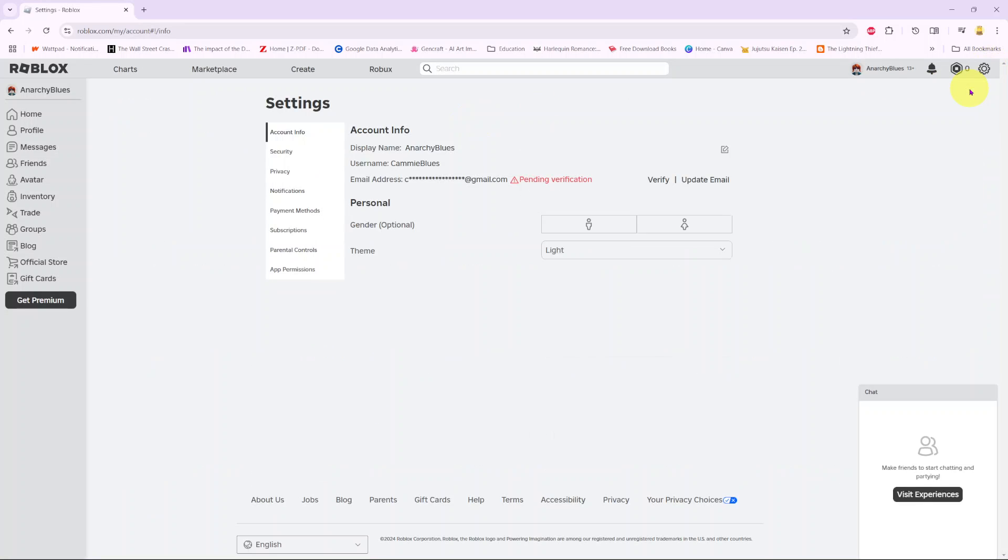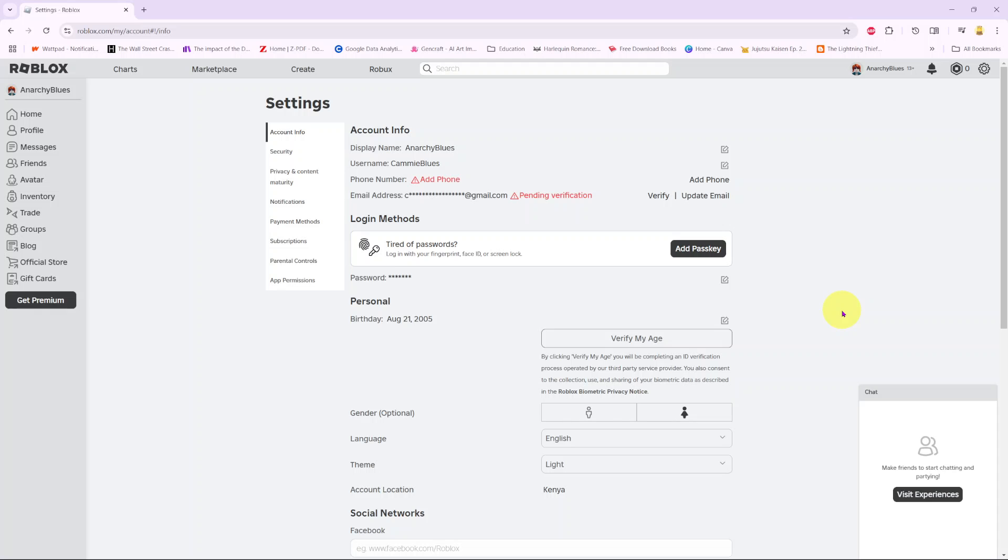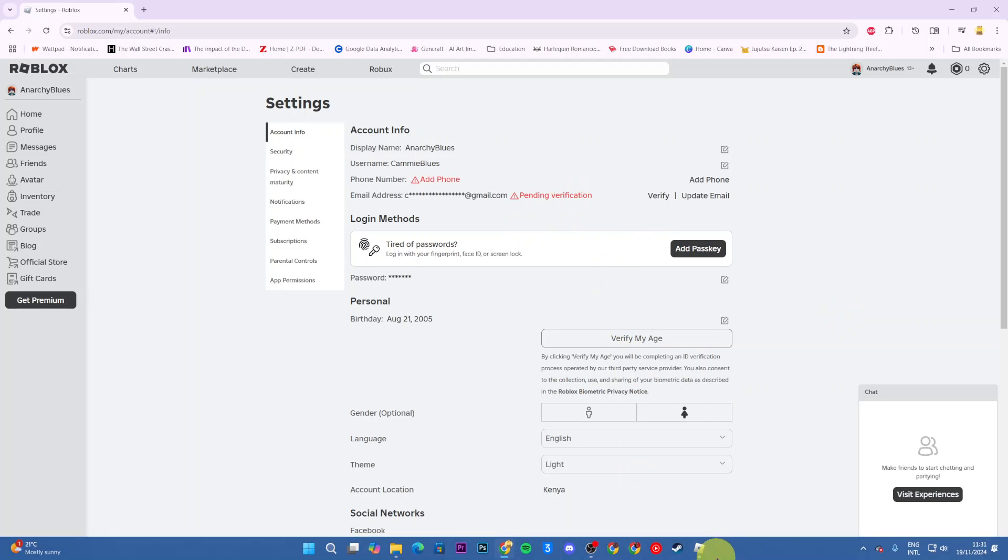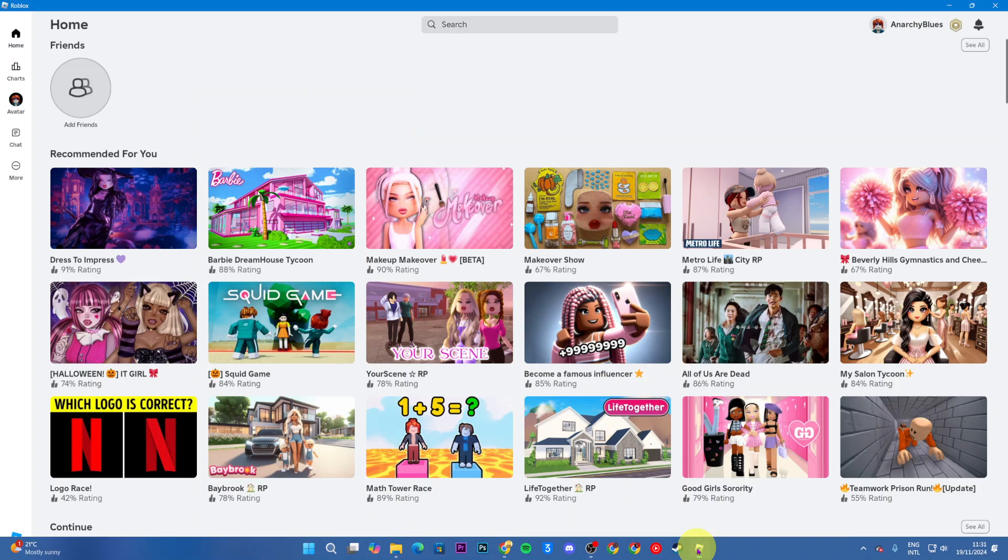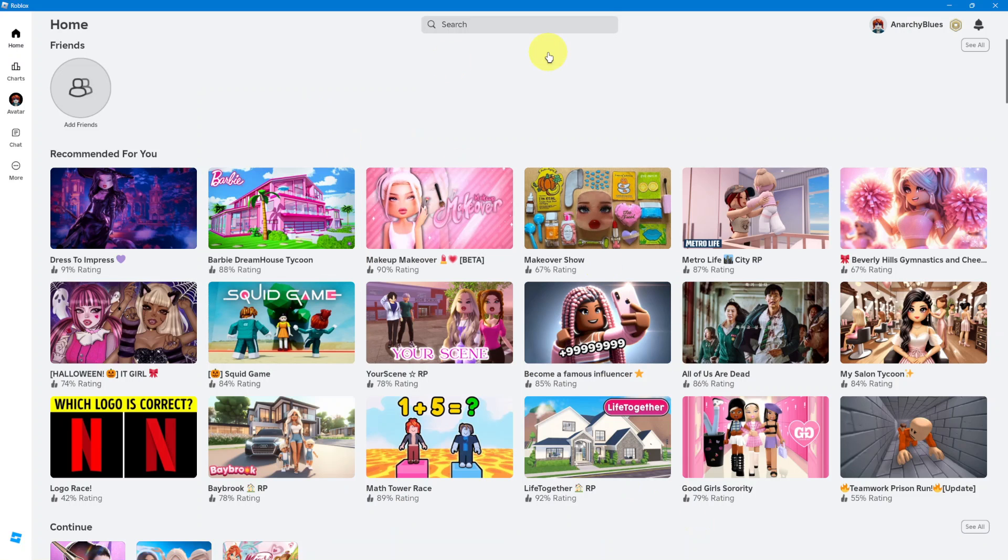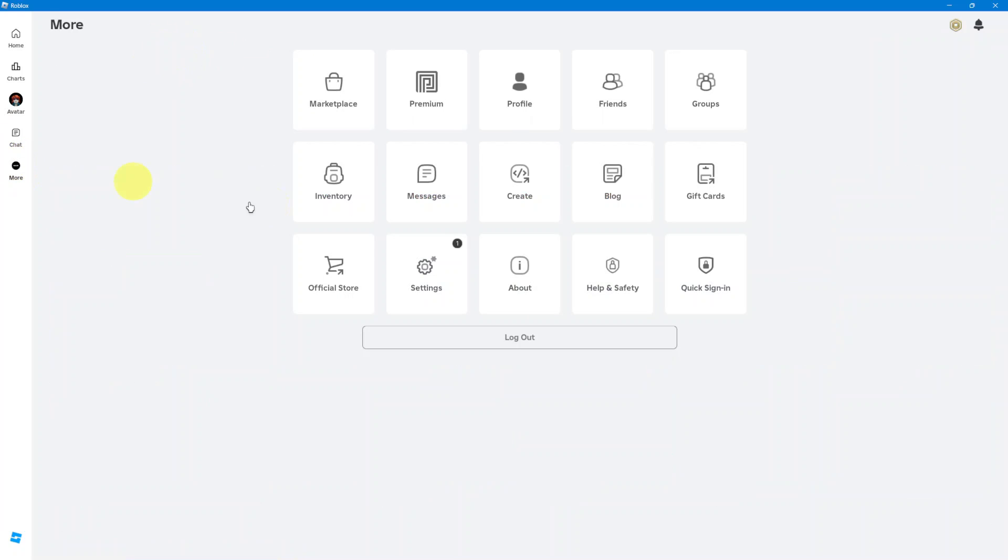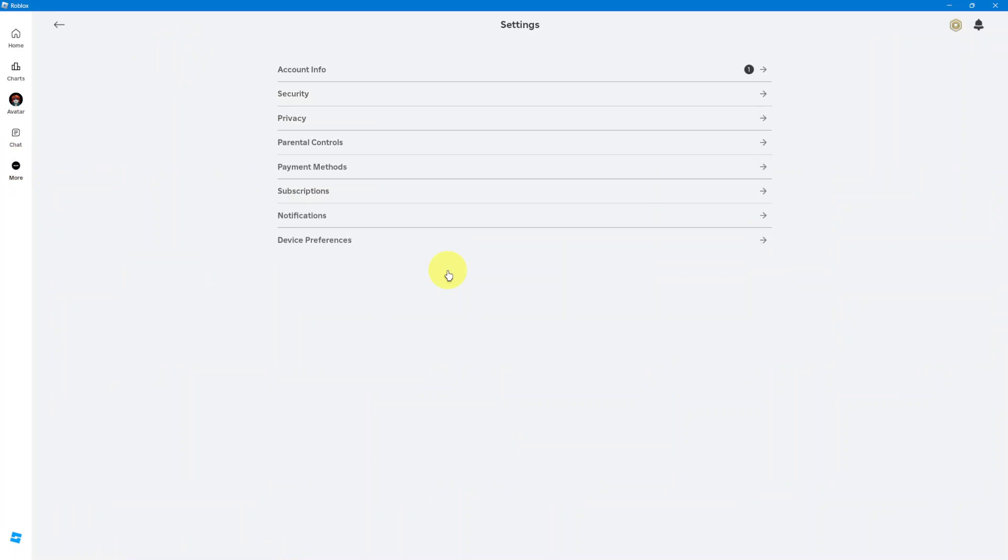However, if you're using the app, whether it's on your Mac, PC, or phone, you'll have to open Roblox and ensure that you're signed in. Then click on more and select settings.